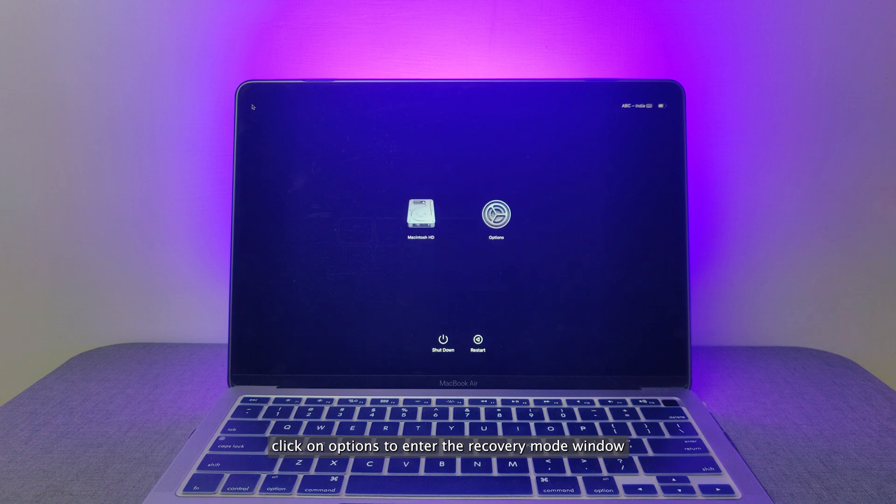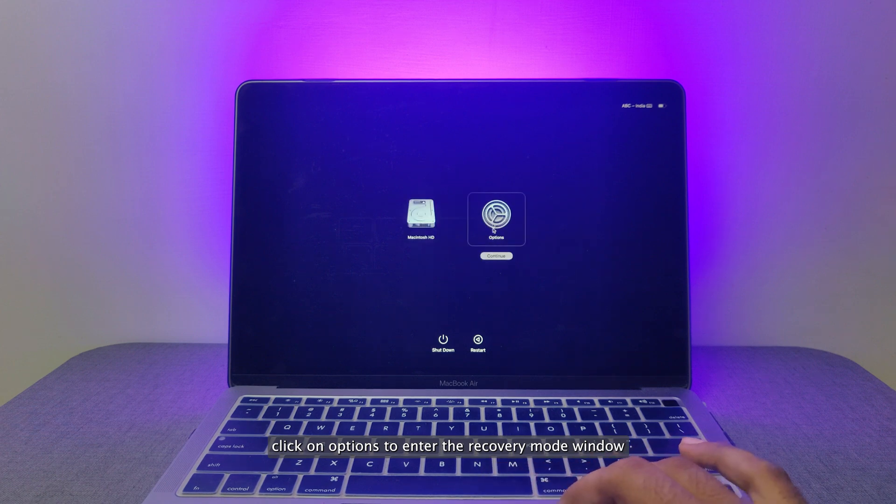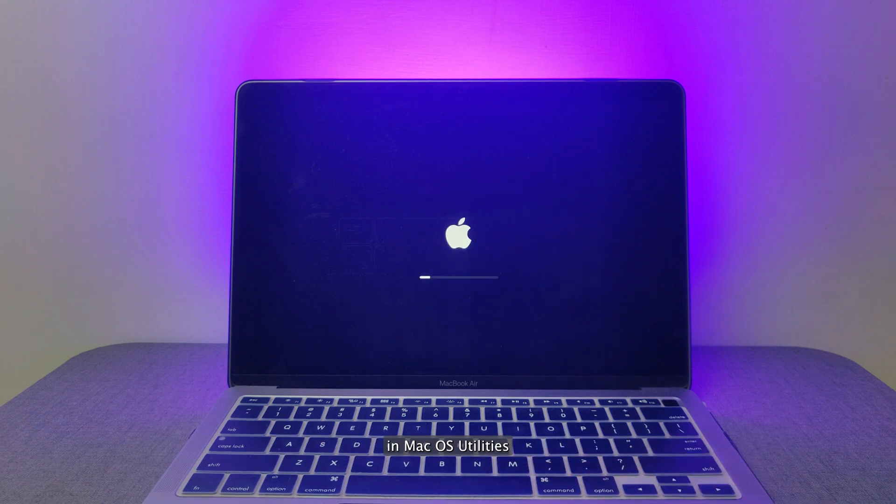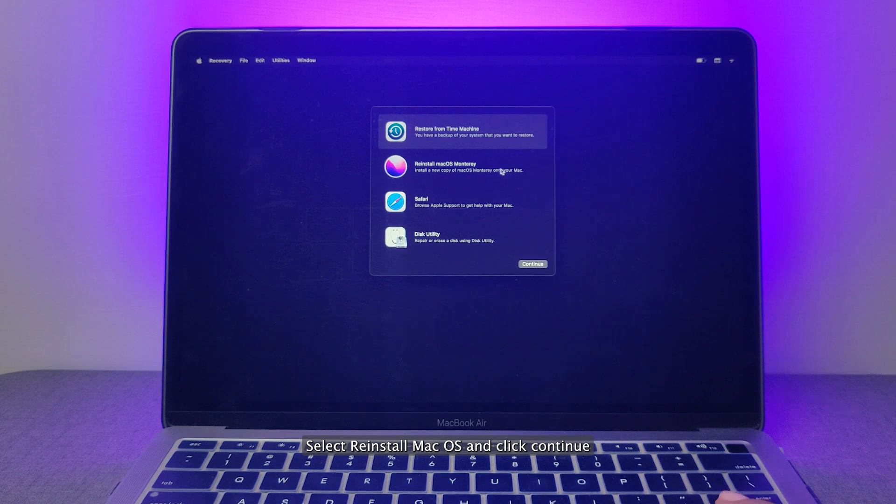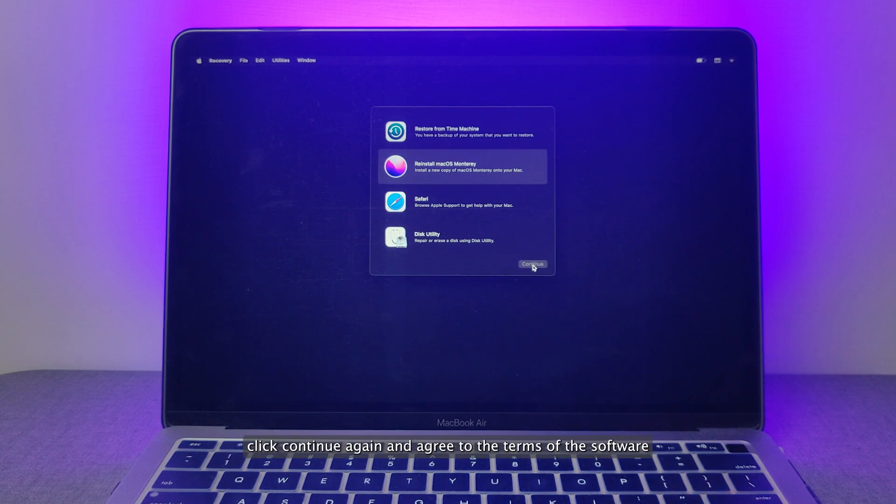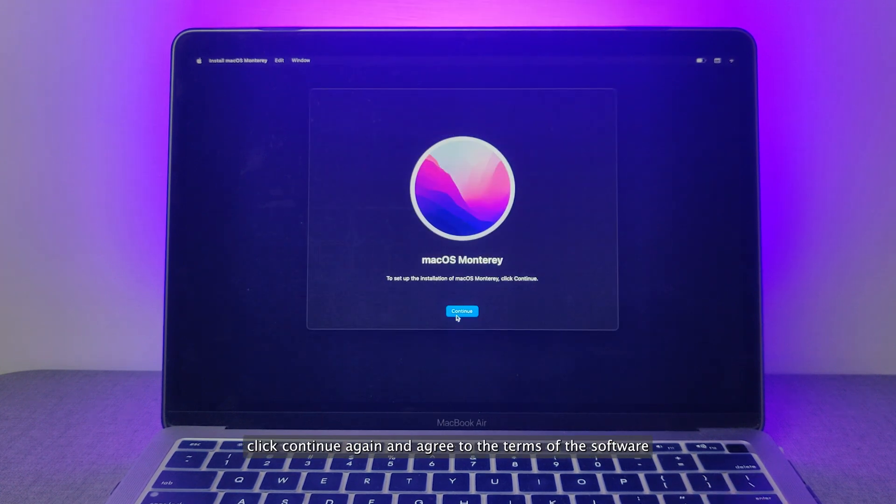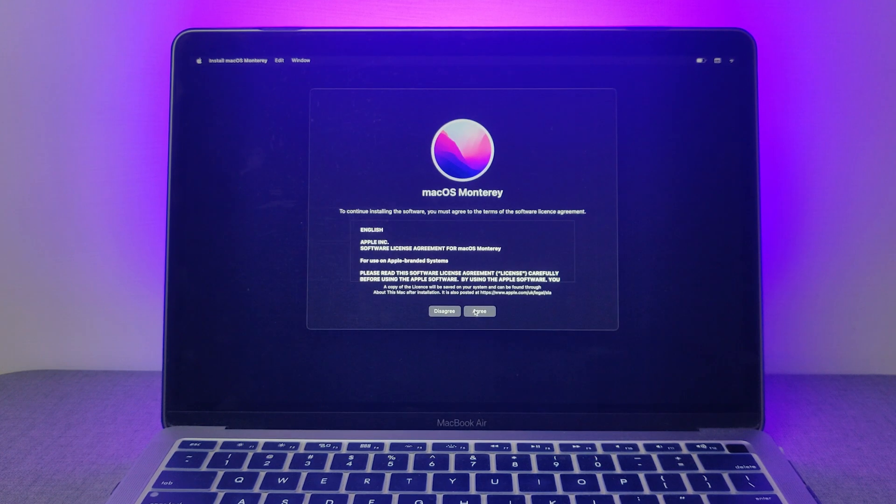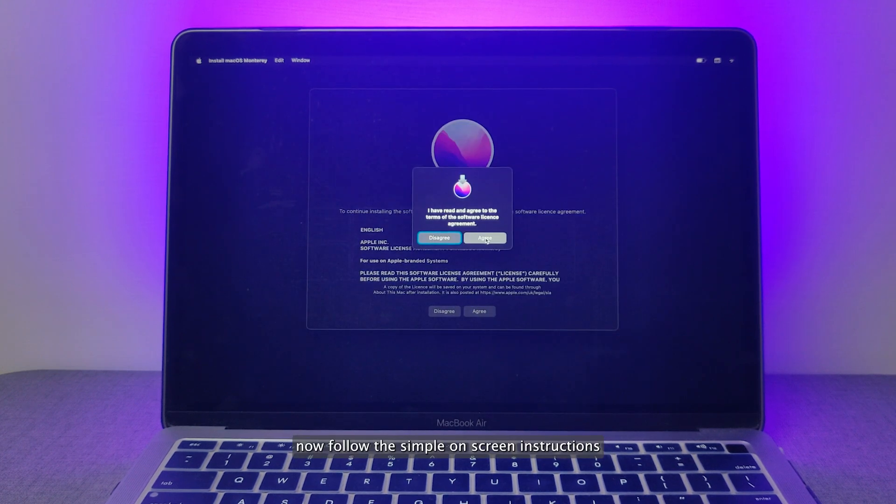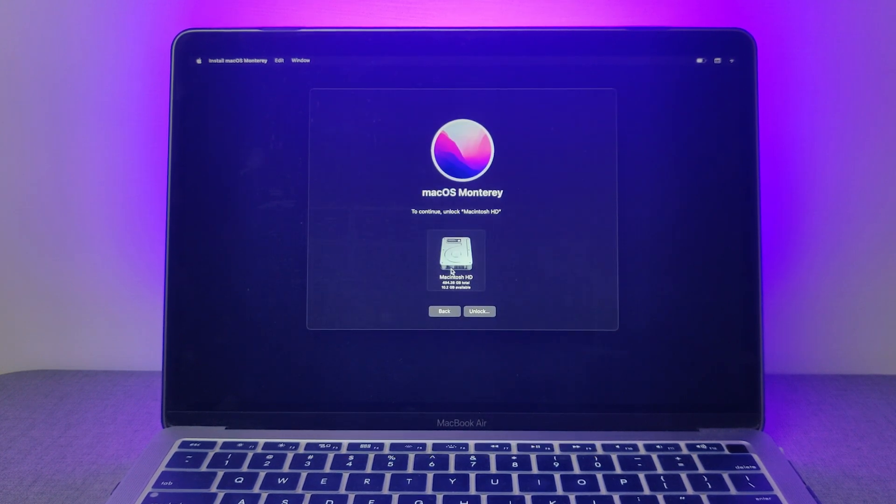Click on Options to enter the Recovery Mode window. In macOS Utilities, select Reinstall macOS and click Continue. Click Continue again and agree to the terms of the software. Now follow the simple on-screen instructions and set up macOS.